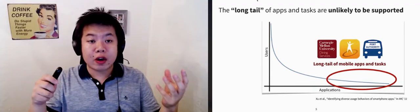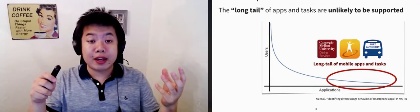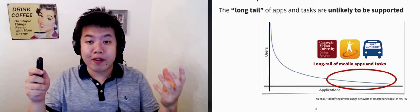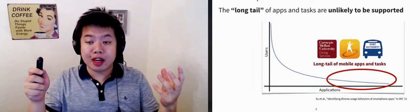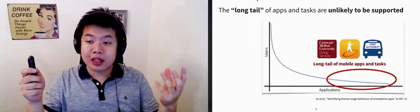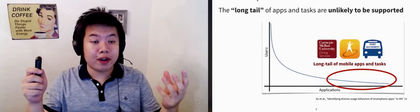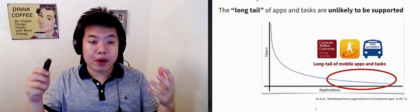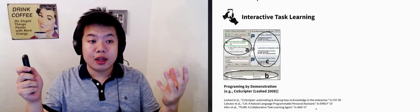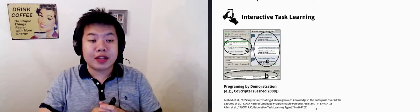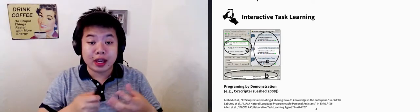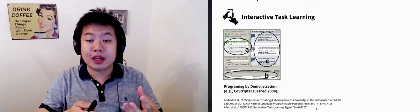Prior work, as well as our formative study, found that there's a huge long tail of app usage and computing tasks. Those tasks are not supported by default in most intelligent agents, but can be taught by the users. Interactive task learning allows end users of the agent to teach new tasks and concepts.